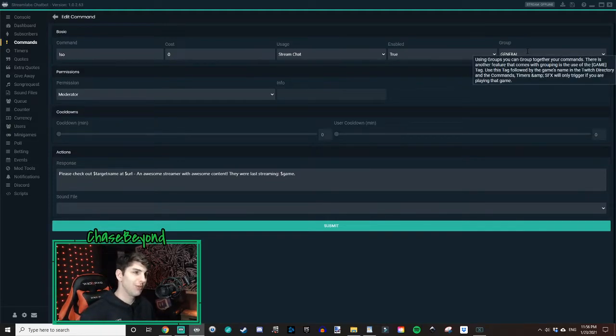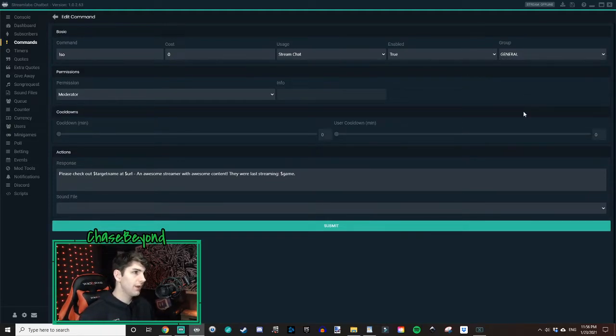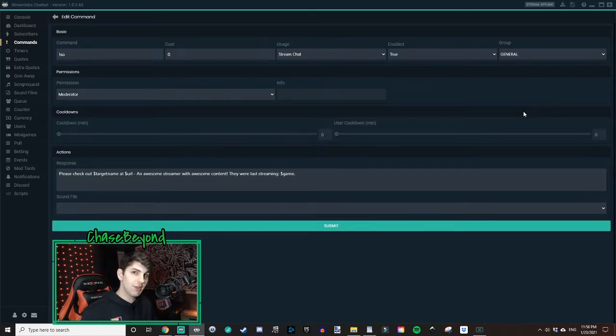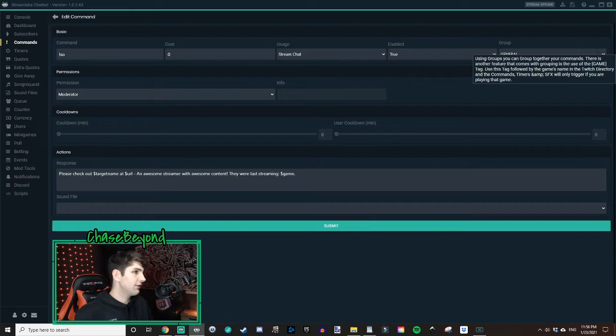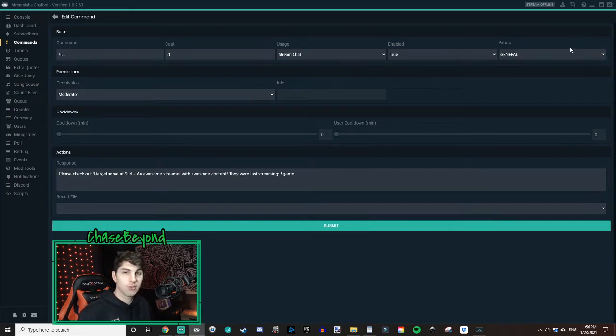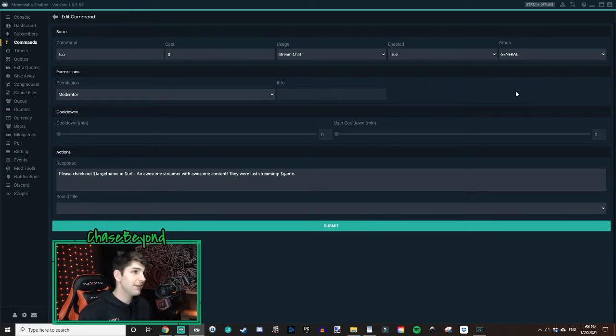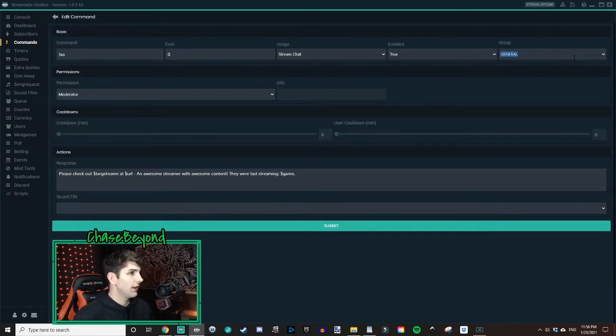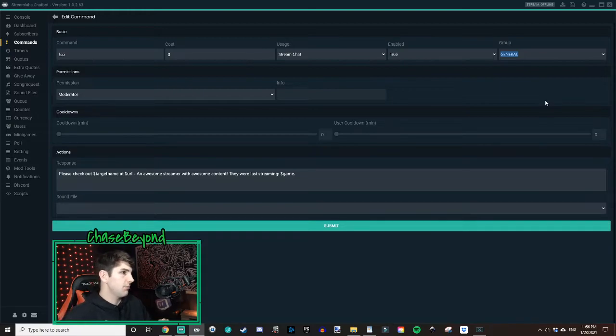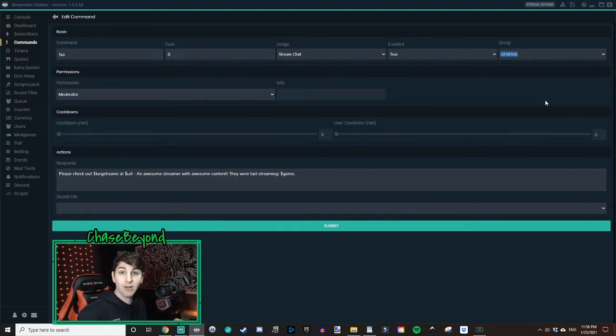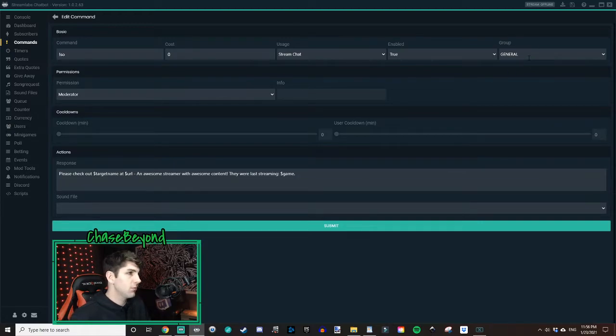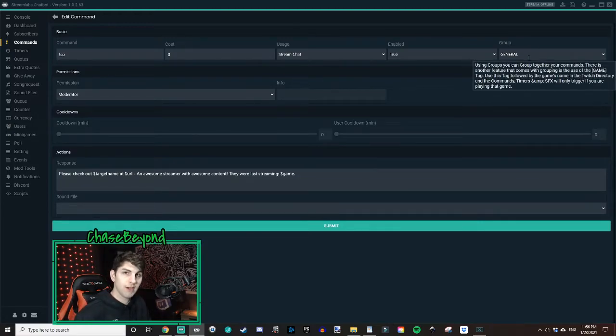Now for group, this one we're going to leave at general because this is going to be a shoutout command that you can use across any game that you play on stream. You can adjust this accordingly for whatever games that you want to play for different commands so that you can only use this command on a particular title that you're playing. But for a shoutout command, this makes the most sense to be under group. So we'll leave it there general.